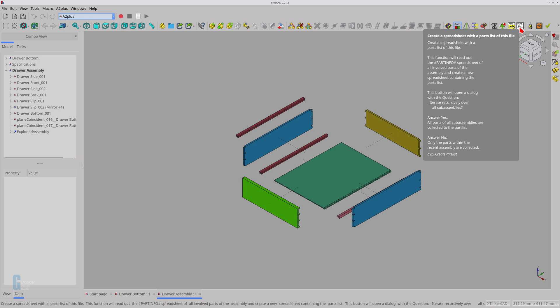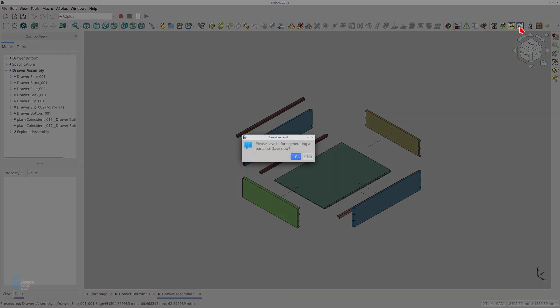The assembly needs to be the active document. Since I don't have an existing parts list in the assembly, I'm going to make the model the active document. Click on the create a spreadsheet of the parts list for this file tool. The tool always tells you to save the assembly first, so click yes to save it.